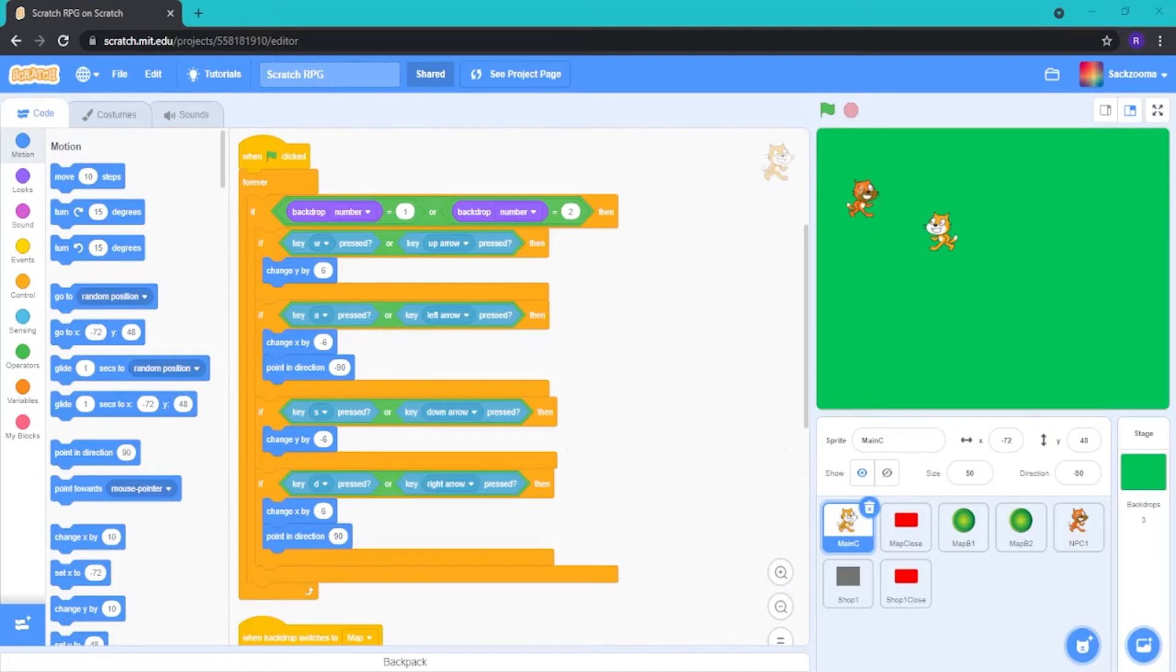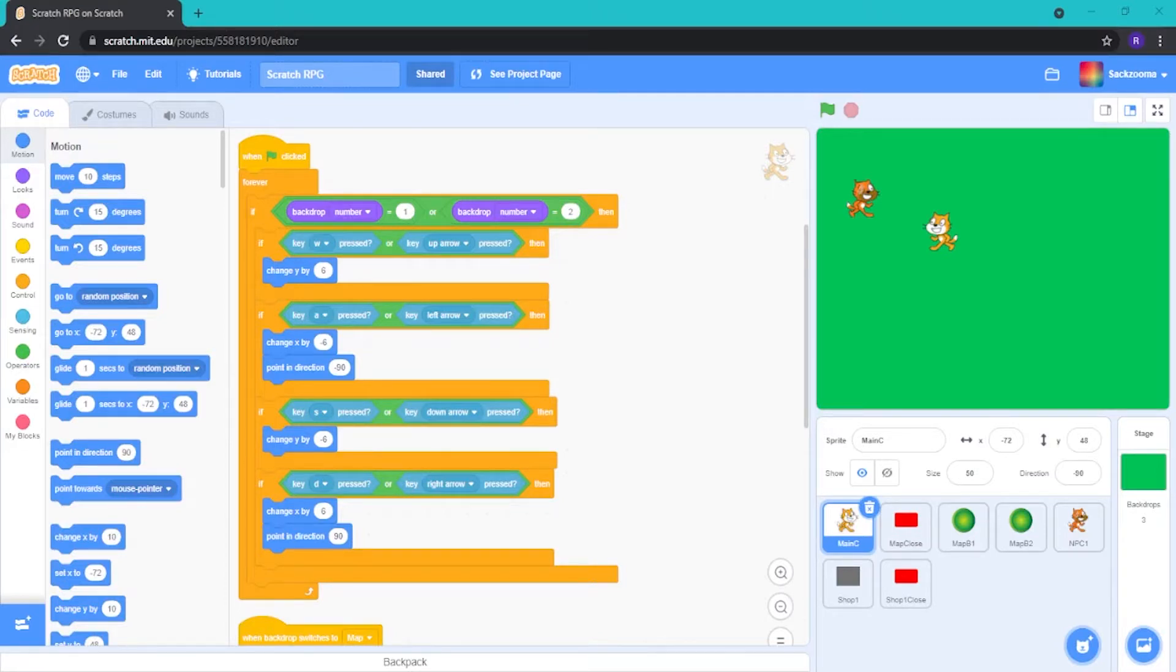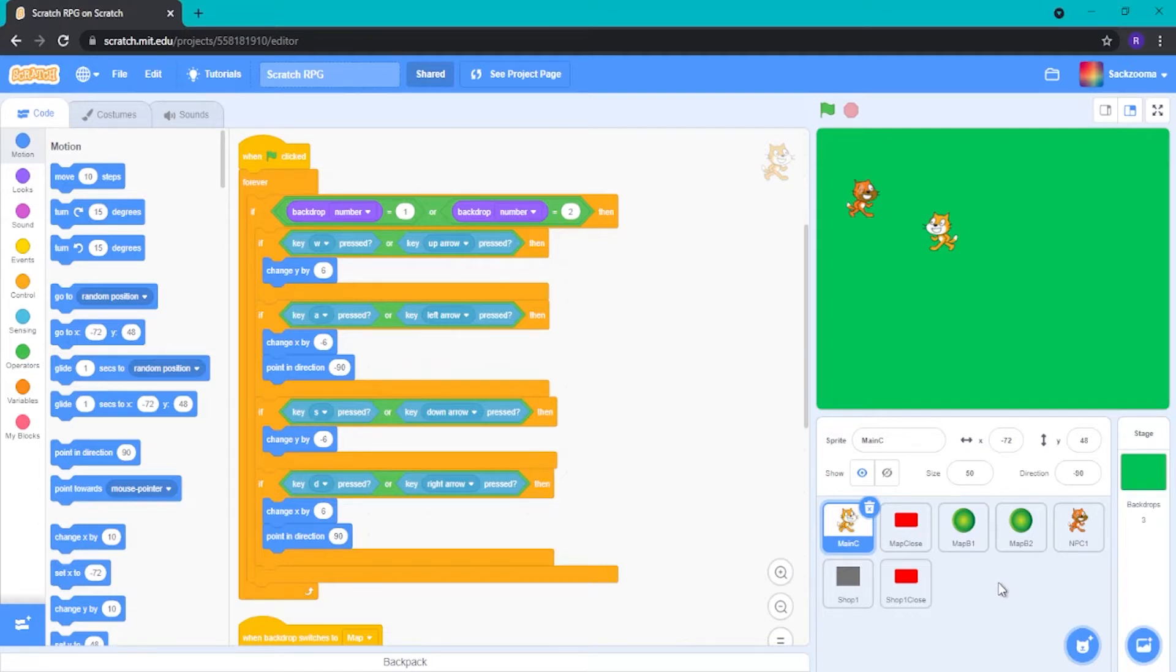Hello everyone, welcome back to the Dribble Studios channel. Today I'm going to be doing another part of the RPG Scratch series. But today we're going to be doing something that I should have done for the first episode, but my silly, silly small brain was like, nah, let's just ignore it, forget about it. So now I'm going to do it.